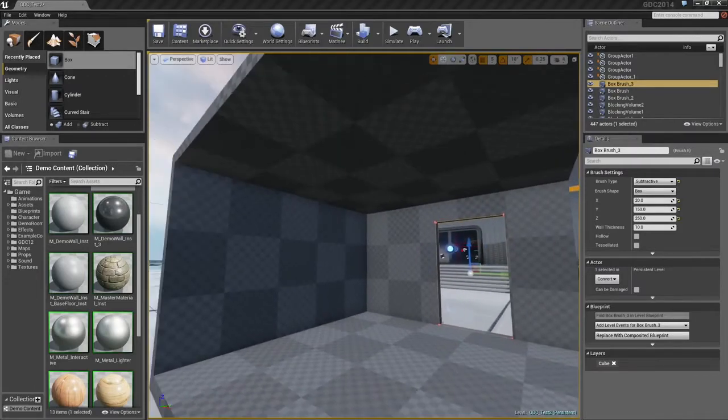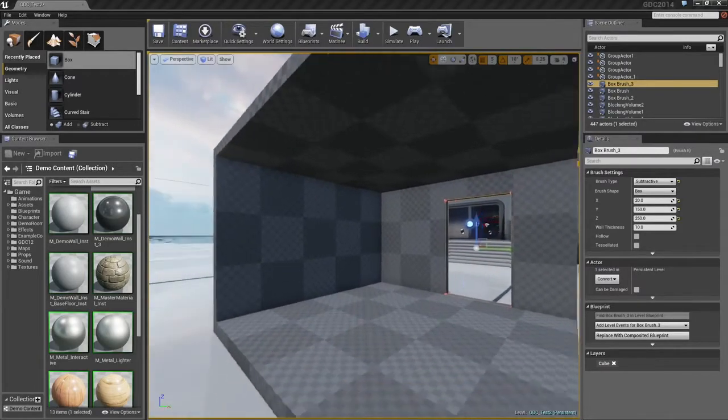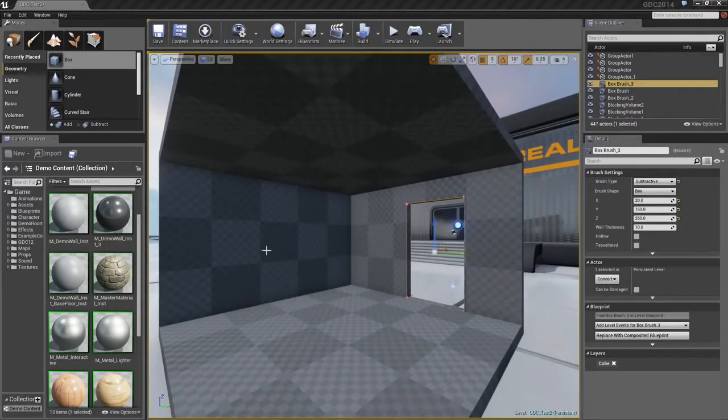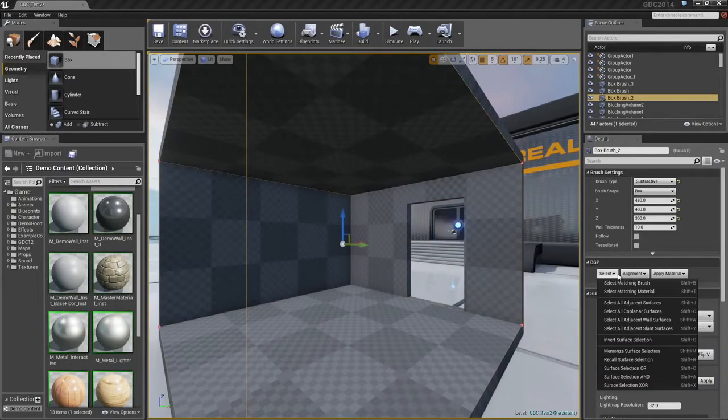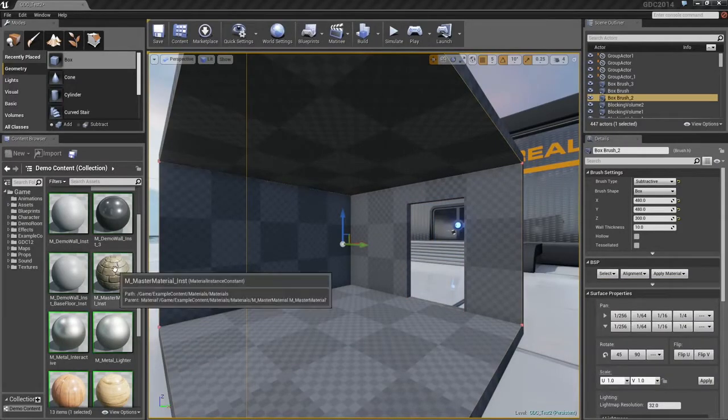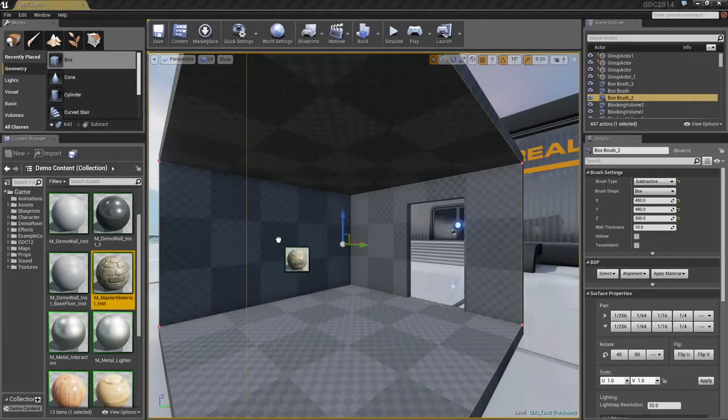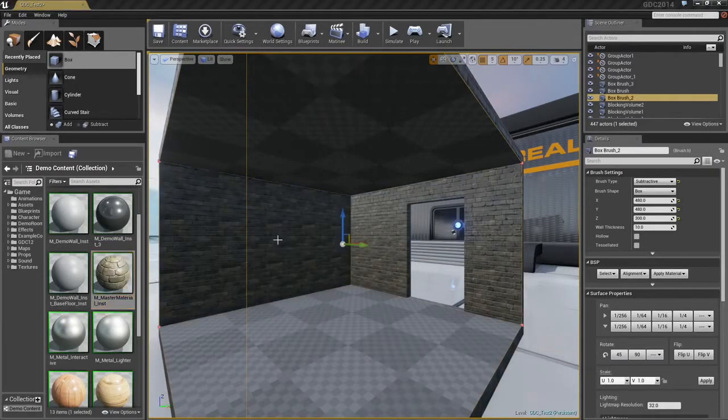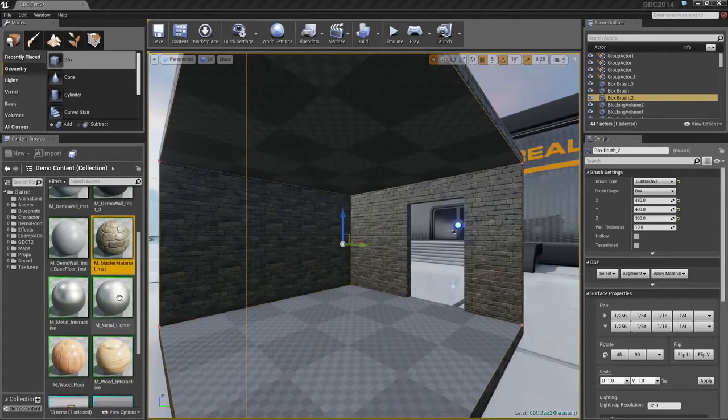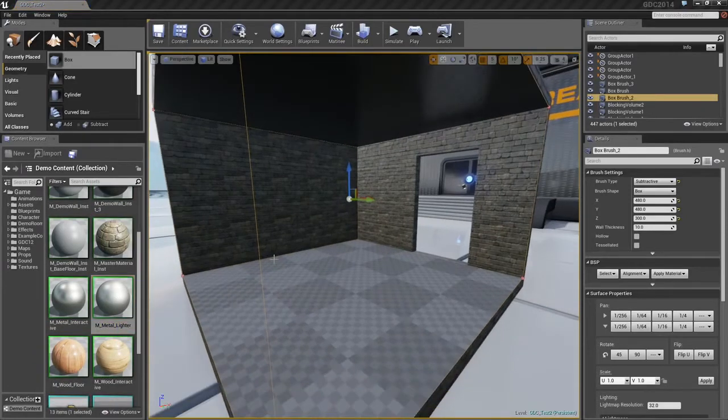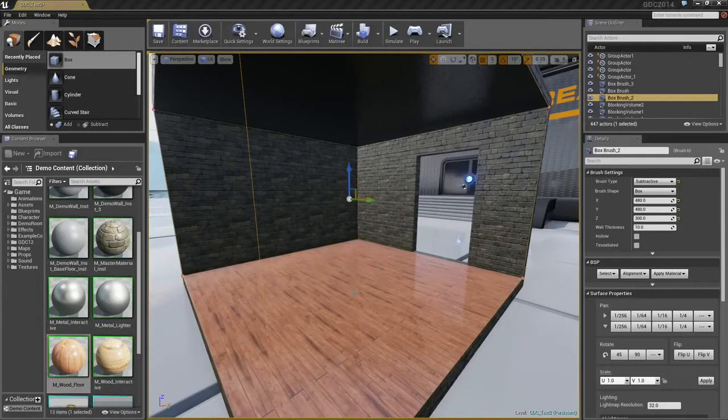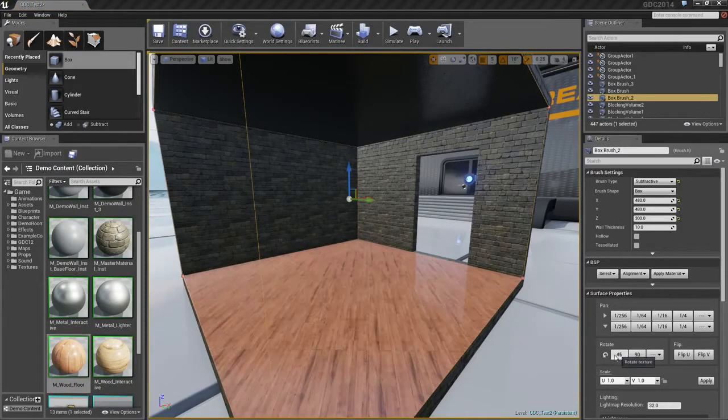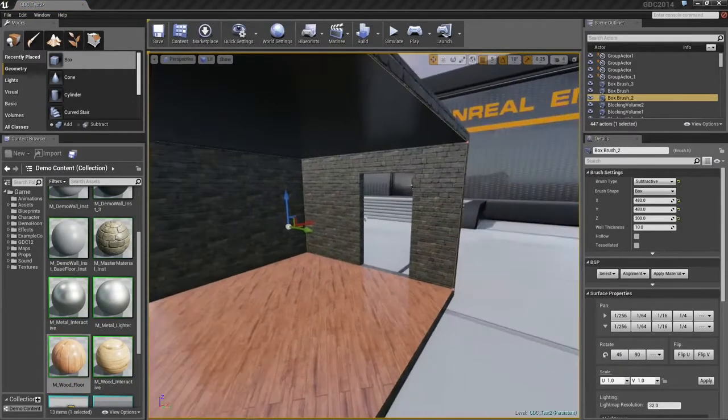The materials on this are fairly drab, just having this default material. I'll select one of the back walls, and we'll run a quick algorithm to select all of the adjacent walls. Here in my Content Browser, I can drag out a brick material. You see how that quickly gets applied to all of the wall surfaces. Let's put something on the ceiling, and let's add a hardwood floor material down on the floor, which I'll quickly rotate 45 degrees, just because it looks nice.